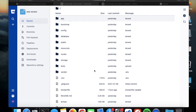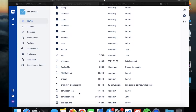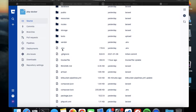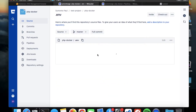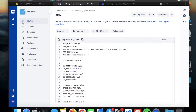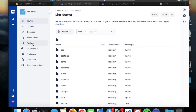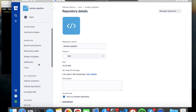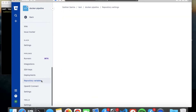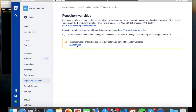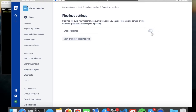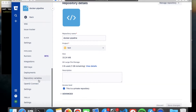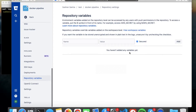First you need to create two files: a bitbucket-pipelines.yml file, a Dockerfile, and a .env file for database connectivity. Now first, create a Bitbucket repository, go to repository settings, and here you can find repository variables. Go to settings because if you don't enable the pipeline, you cannot set variables here. So you should first enable the pipeline setup and then you can set repository variables.